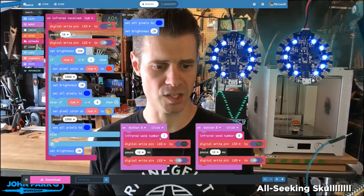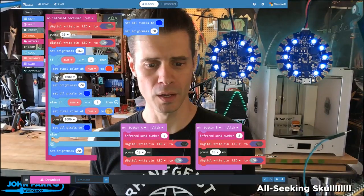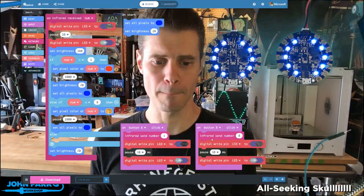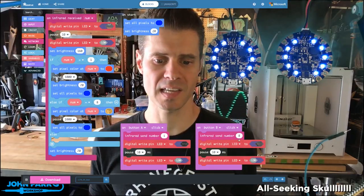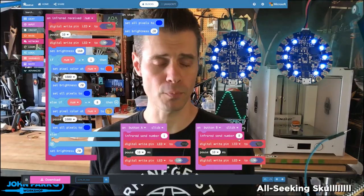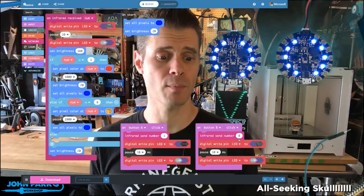When I click A, it sends a 1. When I click B, it sends an 8. So both boards are running the same code.